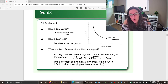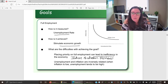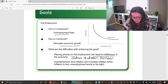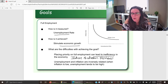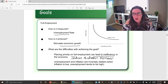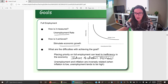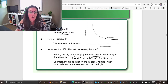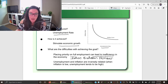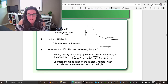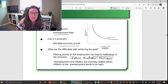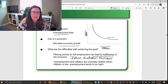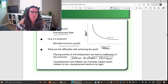The other challenge with full employment relates to the next goal: stable prices. Unemployment and inflation are inversely related. When inflation is low, unemployment tends to be high; when inflation is high, unemployment tends to be low. This relationship is shown in the Phillips Curve, which plots unemployment on the horizontal axis — the cause or driver — and inflation on the vertical axis. Unemployment causes a change in inflation, not the other way around.